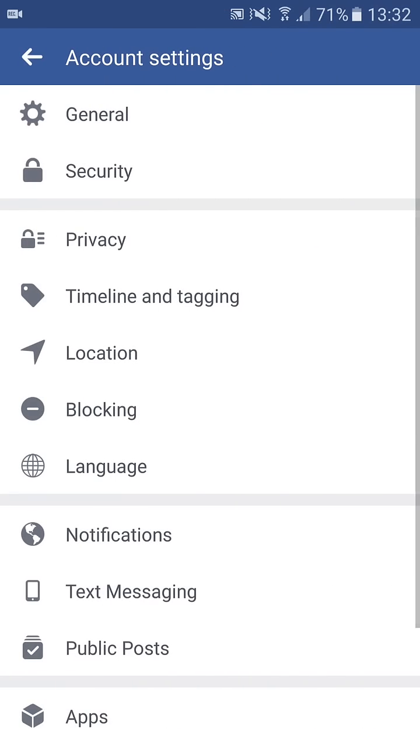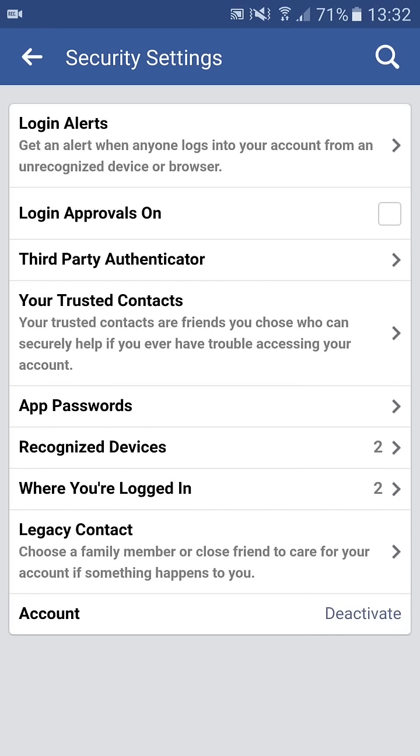Select Security, then select Where You're Logged In.